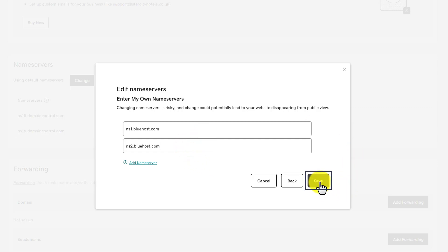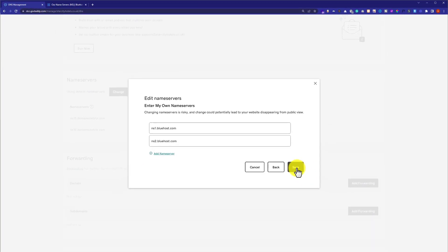In this way, GoDaddy DNS will be changed and it will be connected to our Bluehost web hosting. Your domain will start working with your Bluehost web hosting within 10 to 20 minutes, but it may take 24 to 48 hours to set up properly.